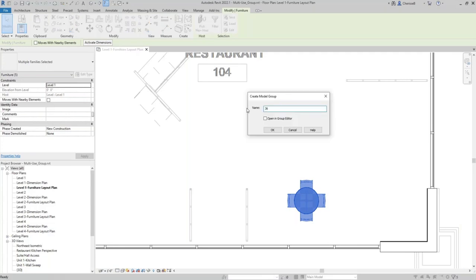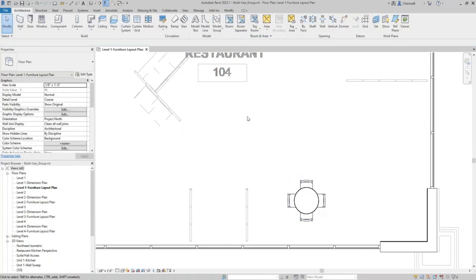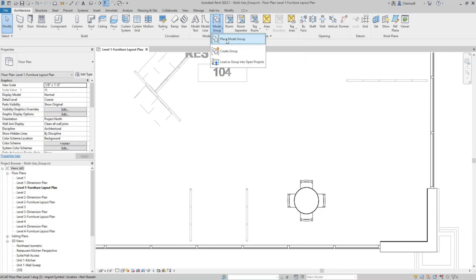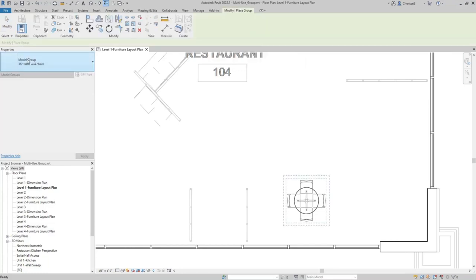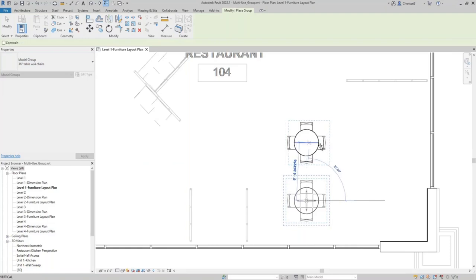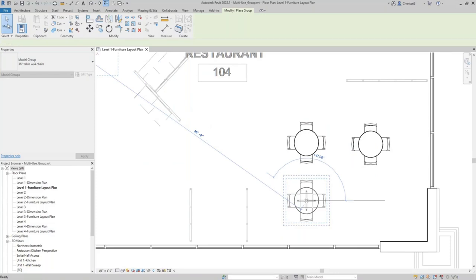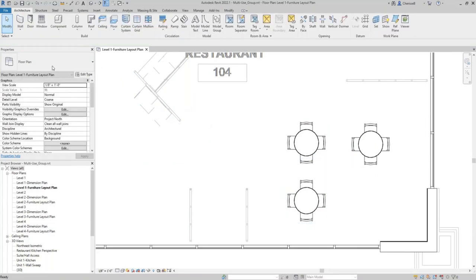From here I want to create a group out of this. So I'm going to select the objects and of course making sure I haven't selected anything else. And then that group, the naming convention: I want it to be a 36 inch table with four chairs. I want to be able to know that when I go place another group of this, I know exactly what it is. So as you can see, I just have this one group in here, but I can quickly load it, place it, and I'm not dealing with individual elements.